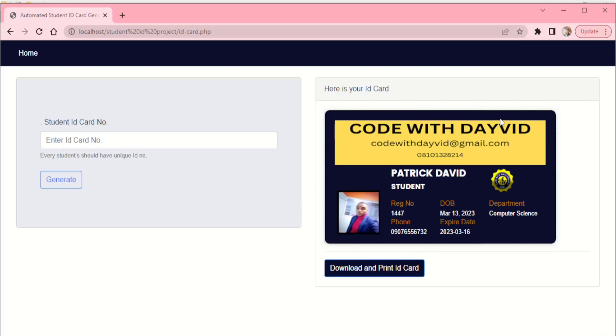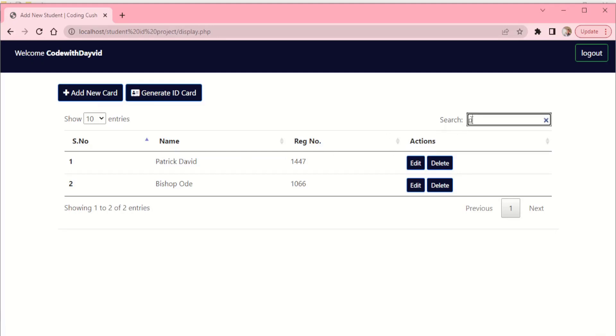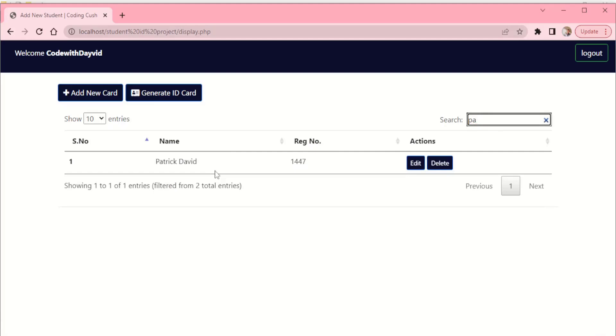You can go back to the dashboard and see what we have here. It's very easy to streamline. You can search here and just search on the record. If you search Patrick, it brings out just this. You can take it off, it brings out everything. This is what this project is all about.